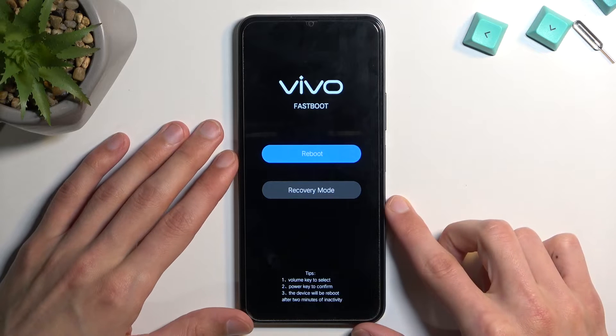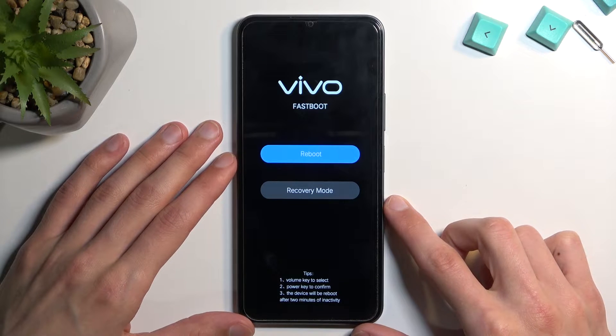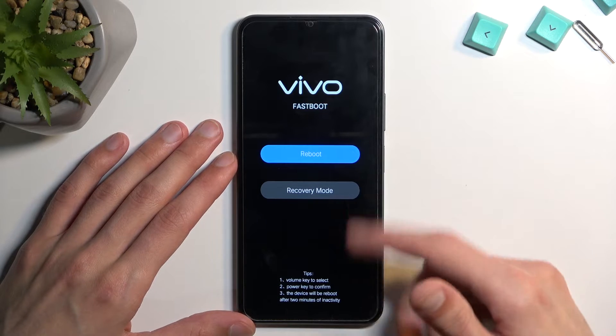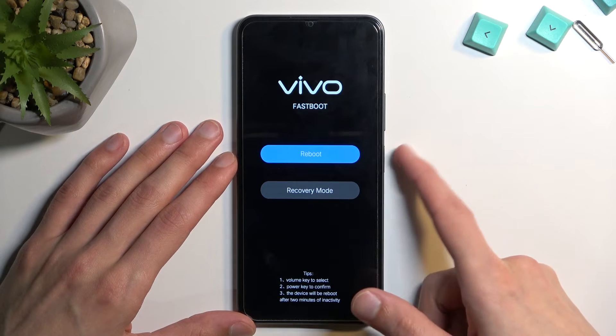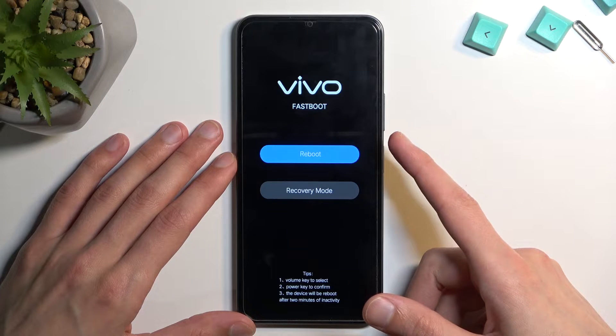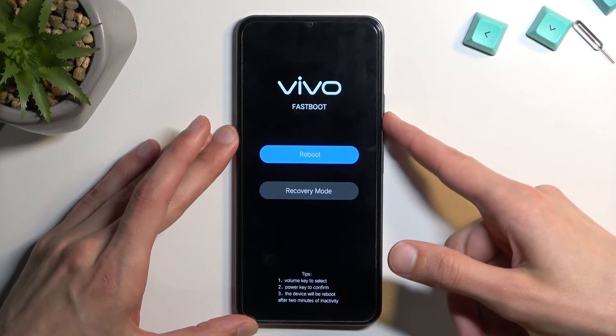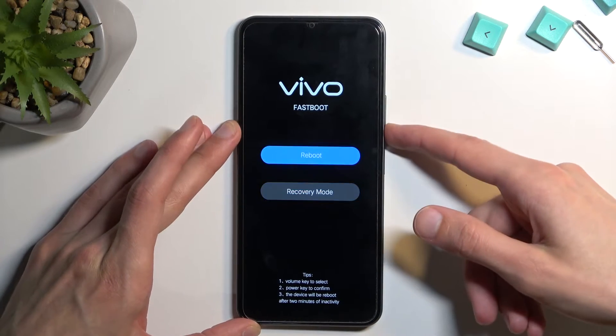As you can see, this puts us into fastboot mode. To select each one of these options you'll need to use the power key to confirm them, and to select them you'll use the volume keys.